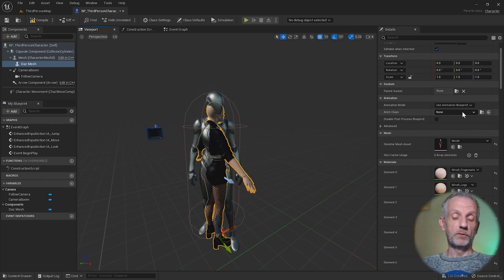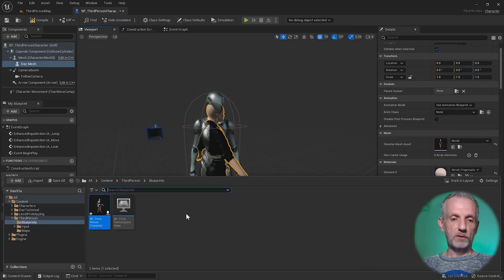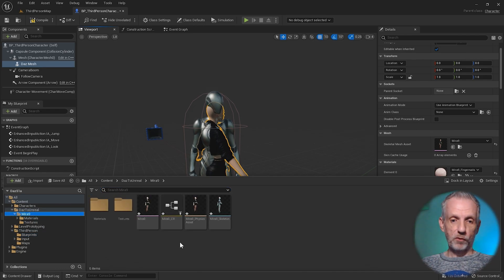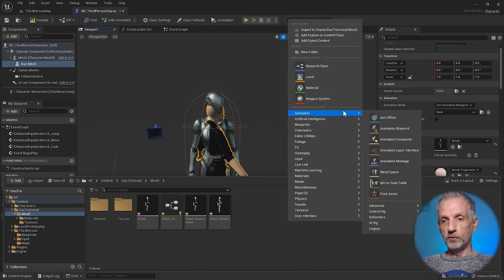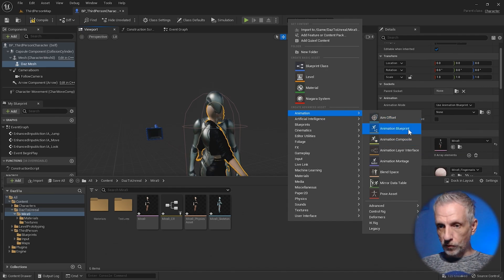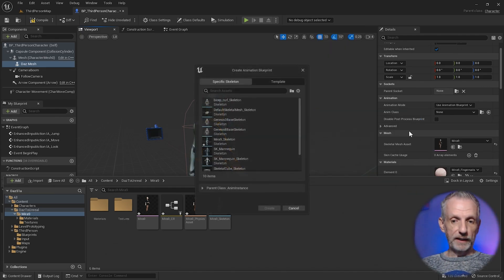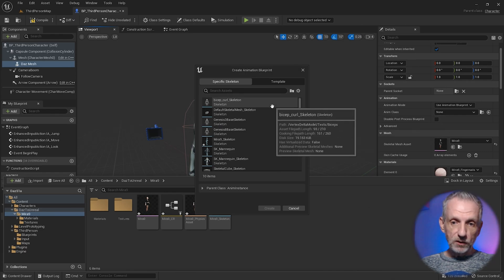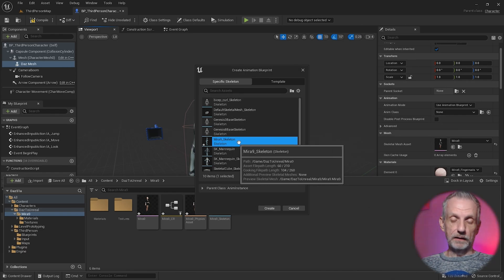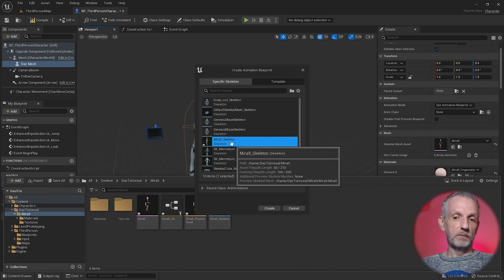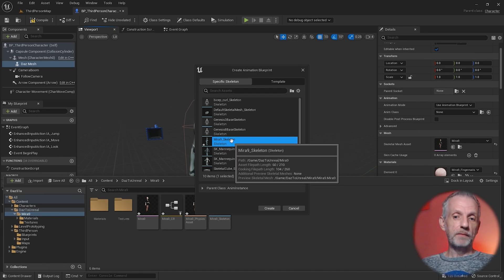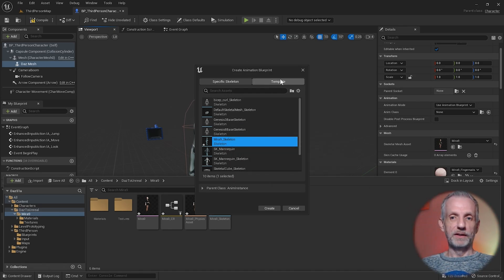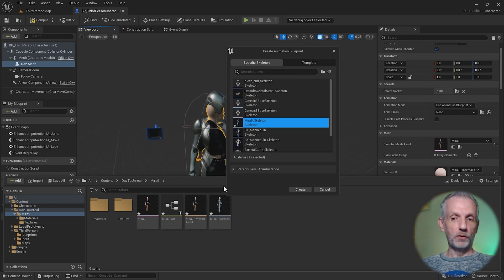Currently we don't have one, so we need to make one just for Mira. We're going to make that in our Mira folder here. Right click, head over to animation and to animation blueprint. We're going to create a new one that we're going to base on the Mira skeleton. Depending on what you've called your character, it'll be something else here.